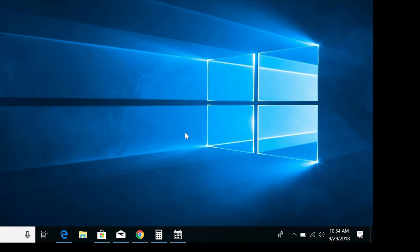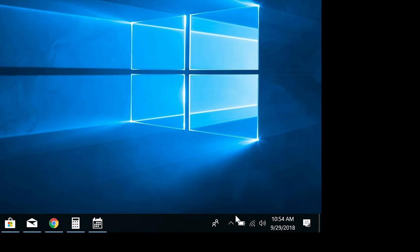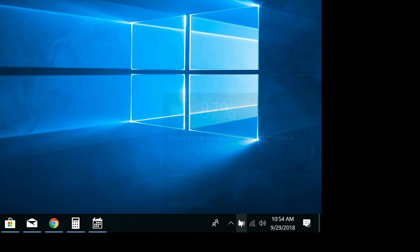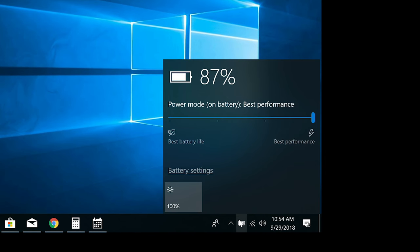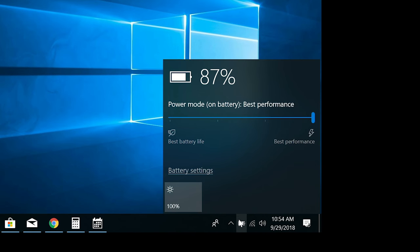Click on the battery icon in the taskbar in the lower right corner, and you'll see a few different power mode options. Right now, mine is on best performance, which as the name implies, gives you the best performance you can get out of your device, but at the expense of battery life.